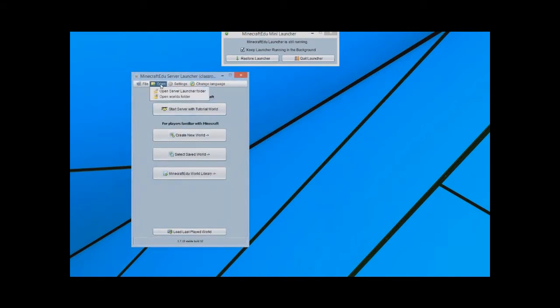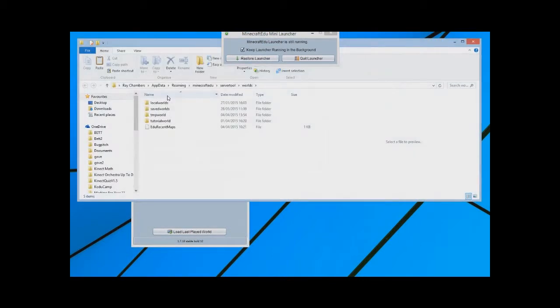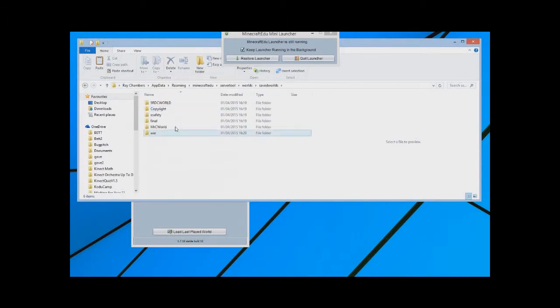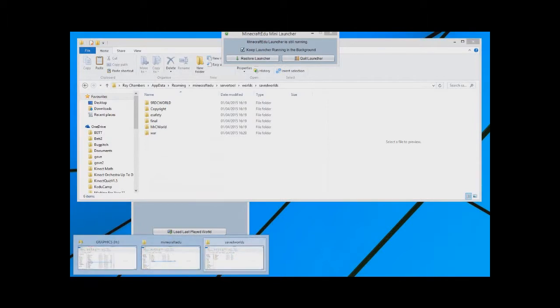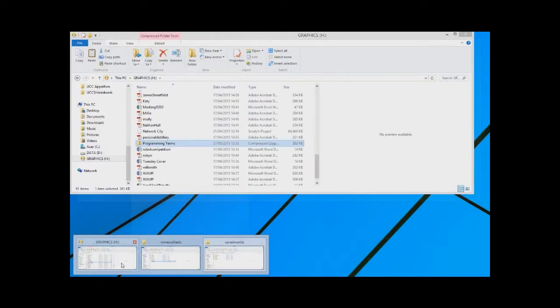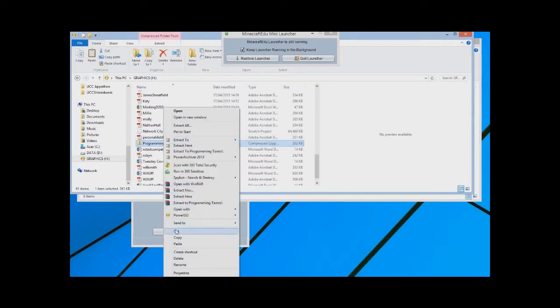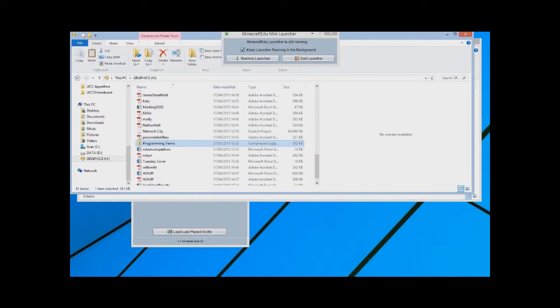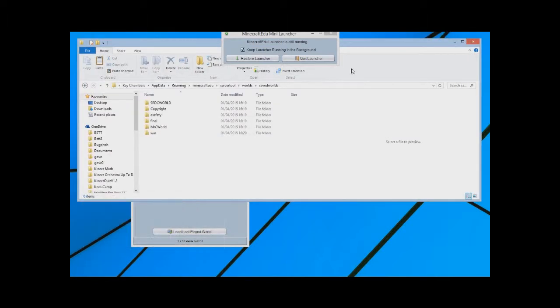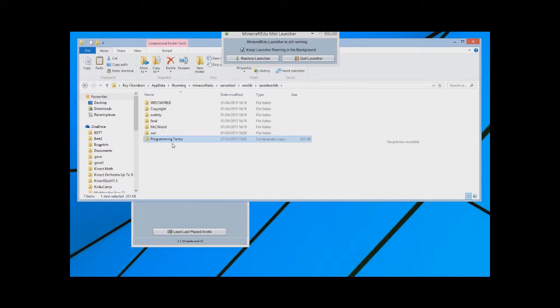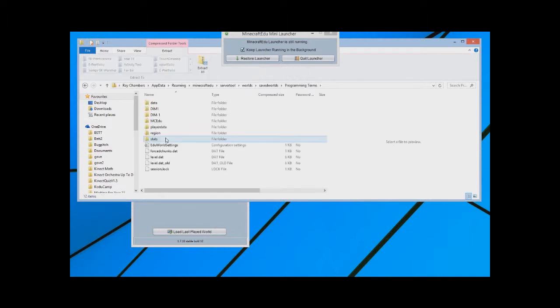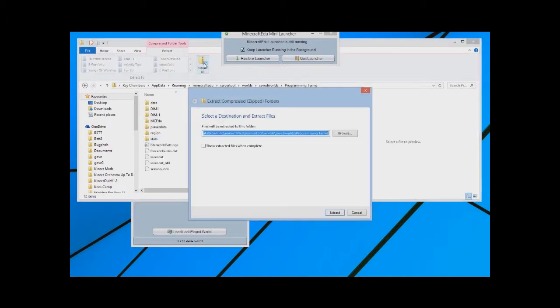And if you go to open worlds folder and go into saved worlds folder, you'll have some worlds that you've created earlier. What I'm going to do is I'm just going to copy a zip file into this folder called programming terms. If I open this up, I can extract all into that folder.